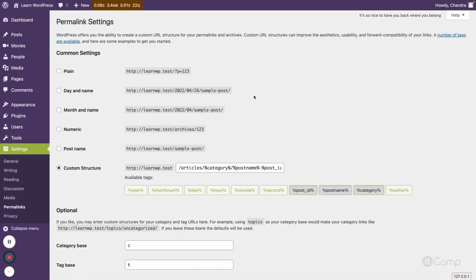Hello friends, this is part 3 of the Rewrite API series. Quick recap: in part 1 I gave an overview about permalink settings where we can set a permalink structure for a post, the category and tag base, and also how to have custom rewrite rules and custom URL structures for custom post types and custom taxonomies. I also showed the internals of get_permalink and get_term_link functions.